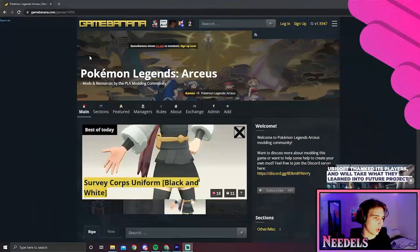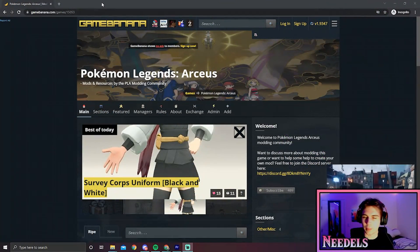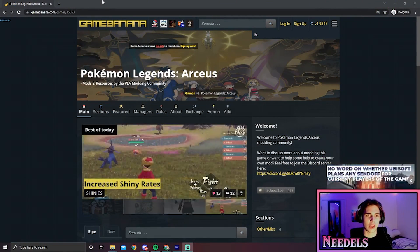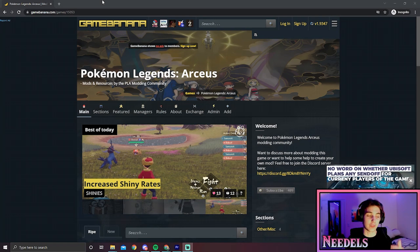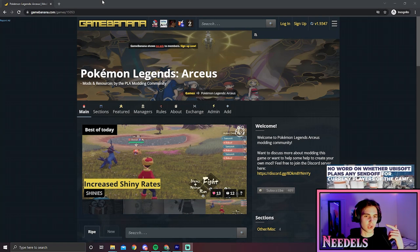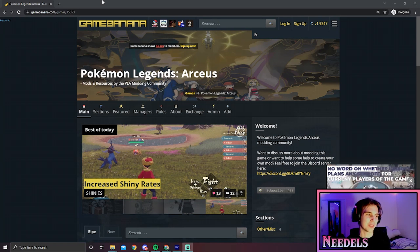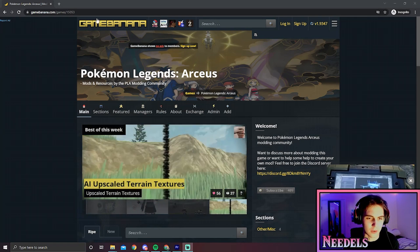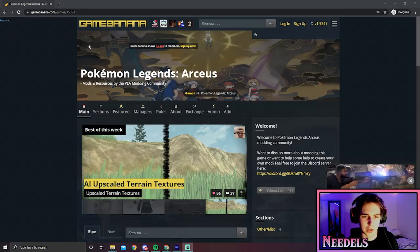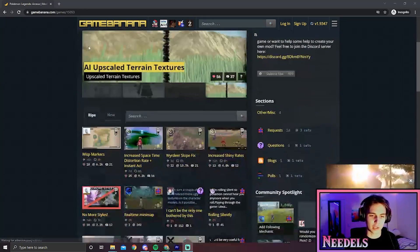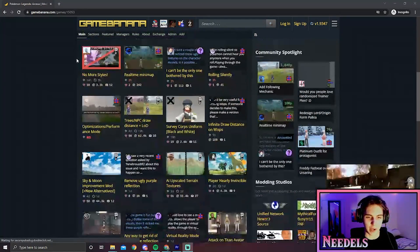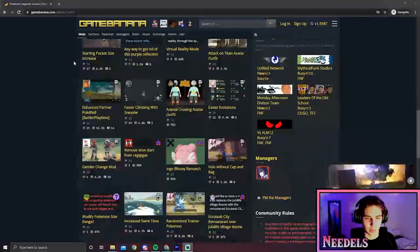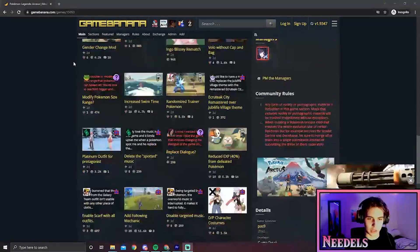Let's open up Chrome or whatever internet browser you use, and we're going to go to Game Banana. The link for this Pokemon Legends Arceus page will be in the description. What we're going to do from here is scroll down and pick a mod.